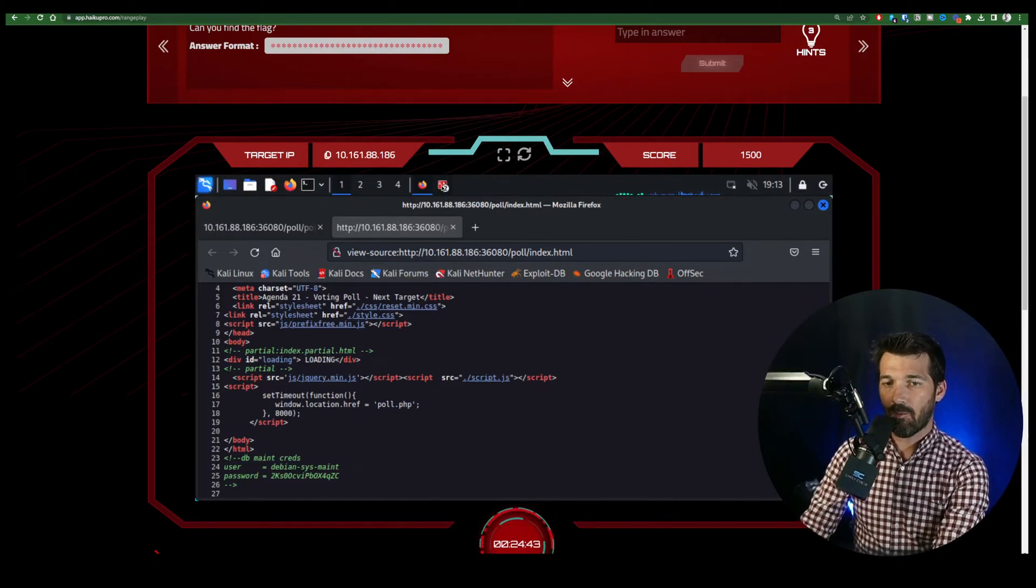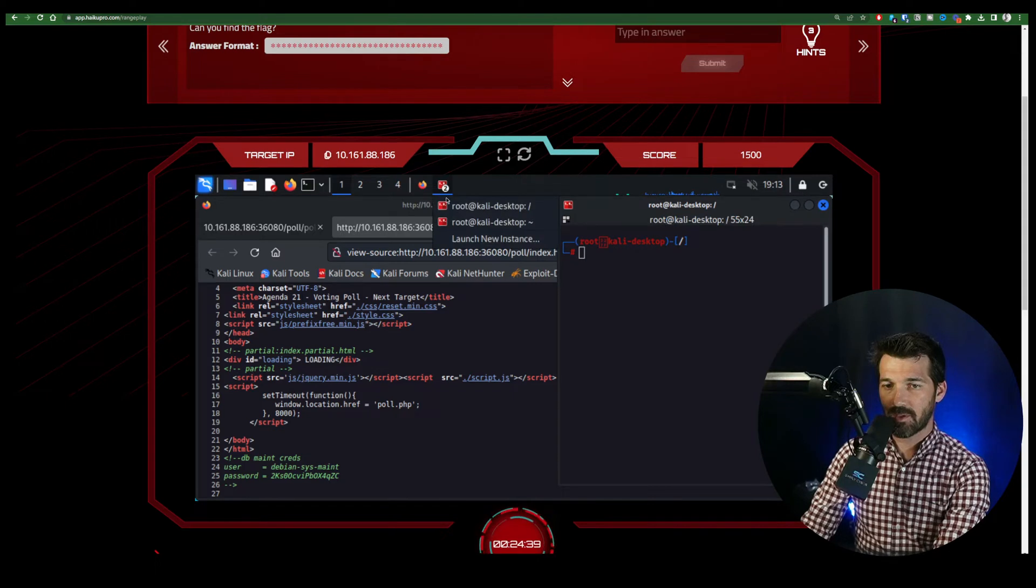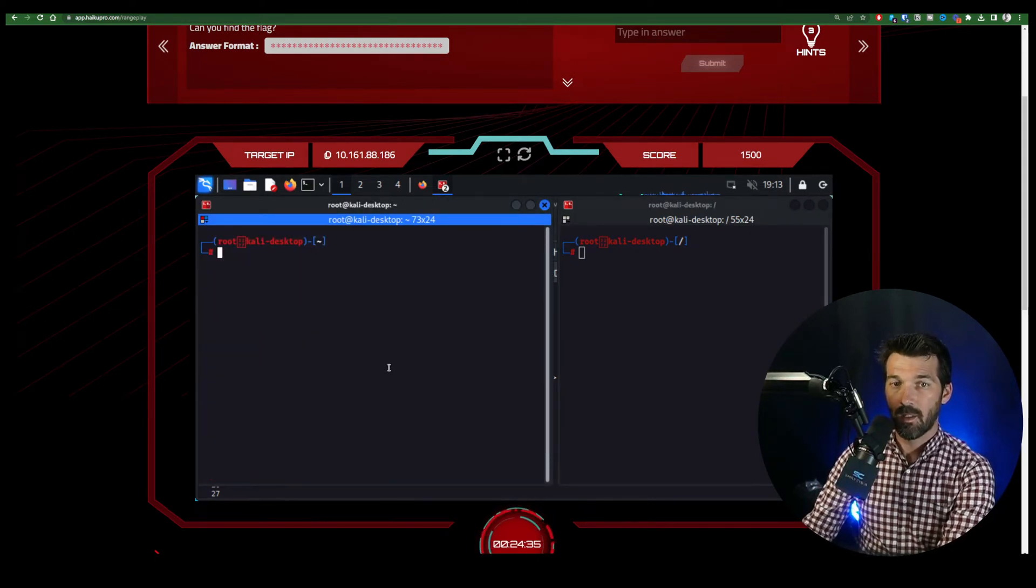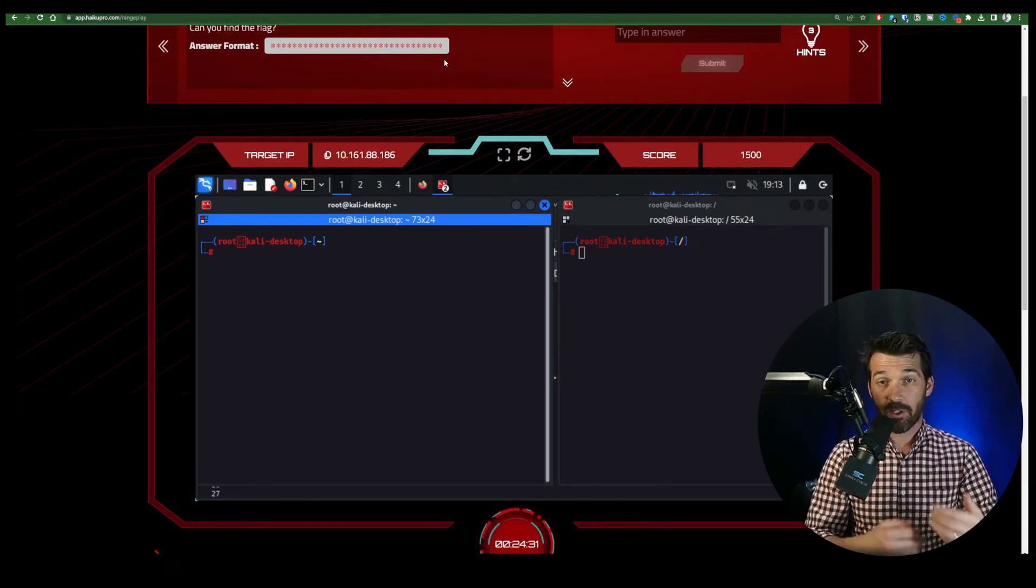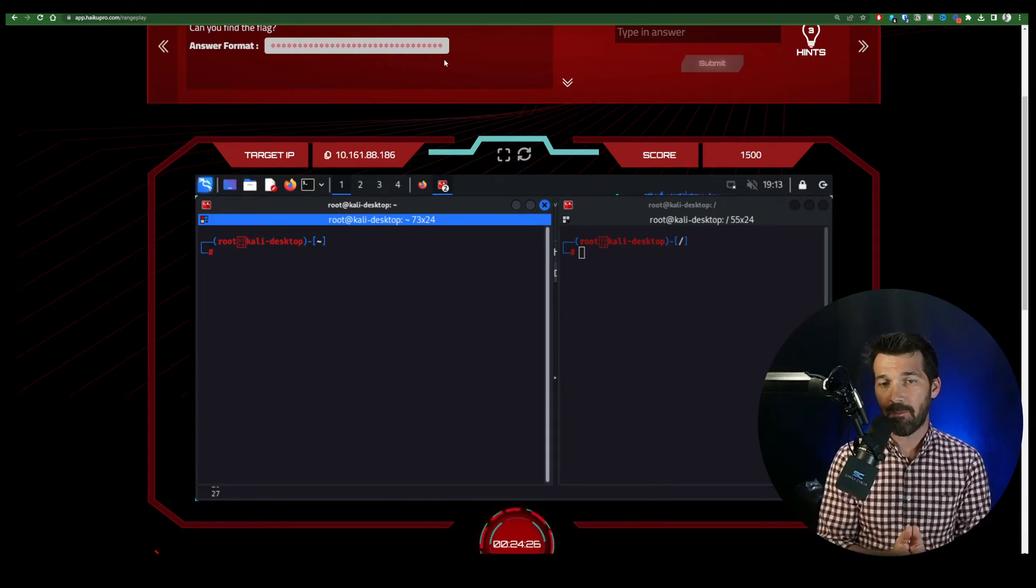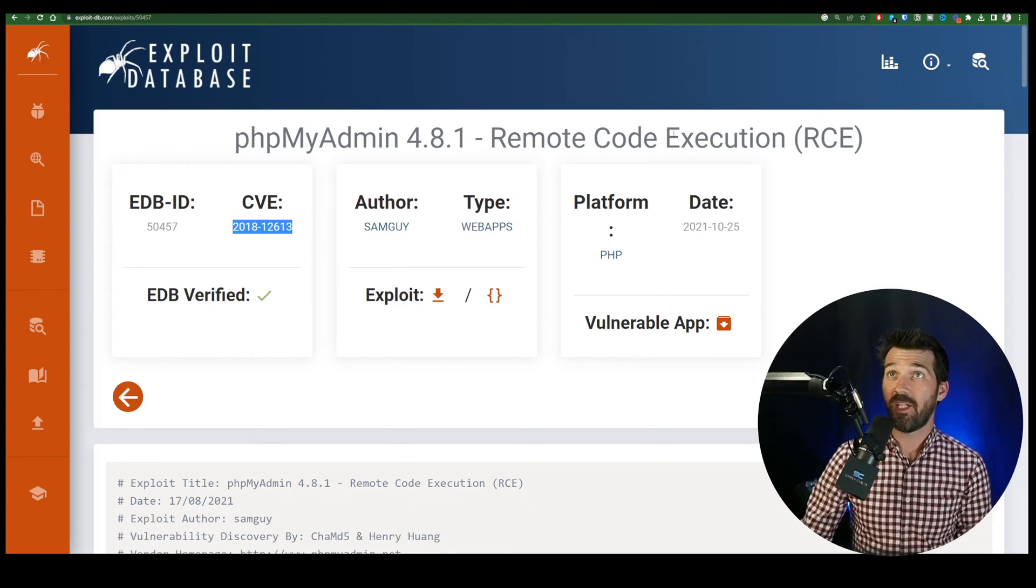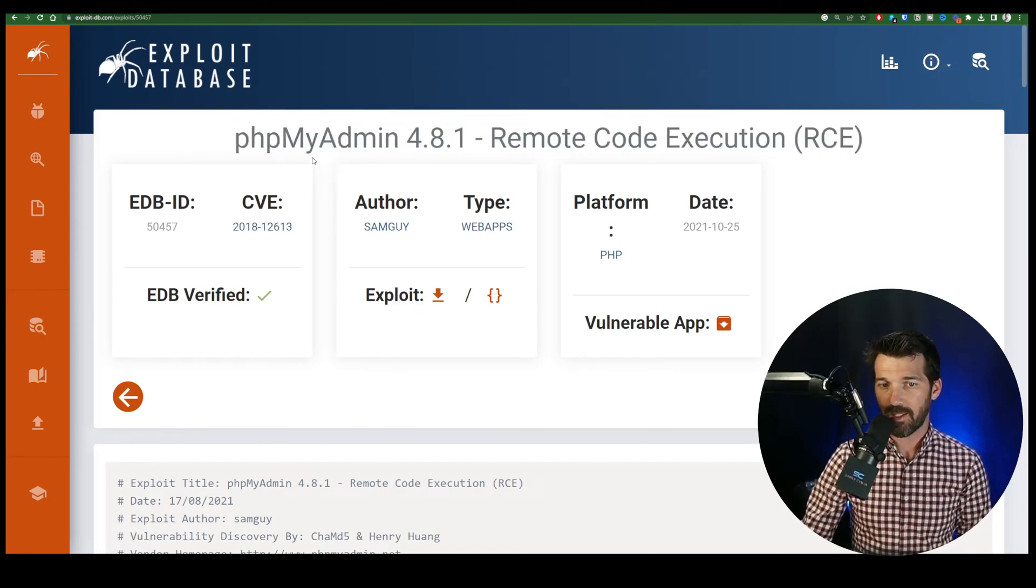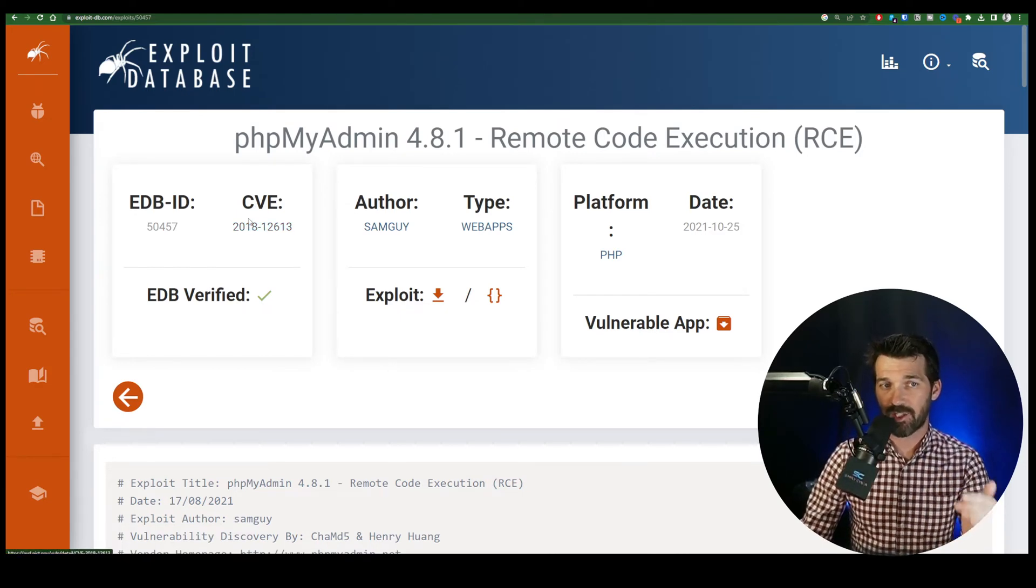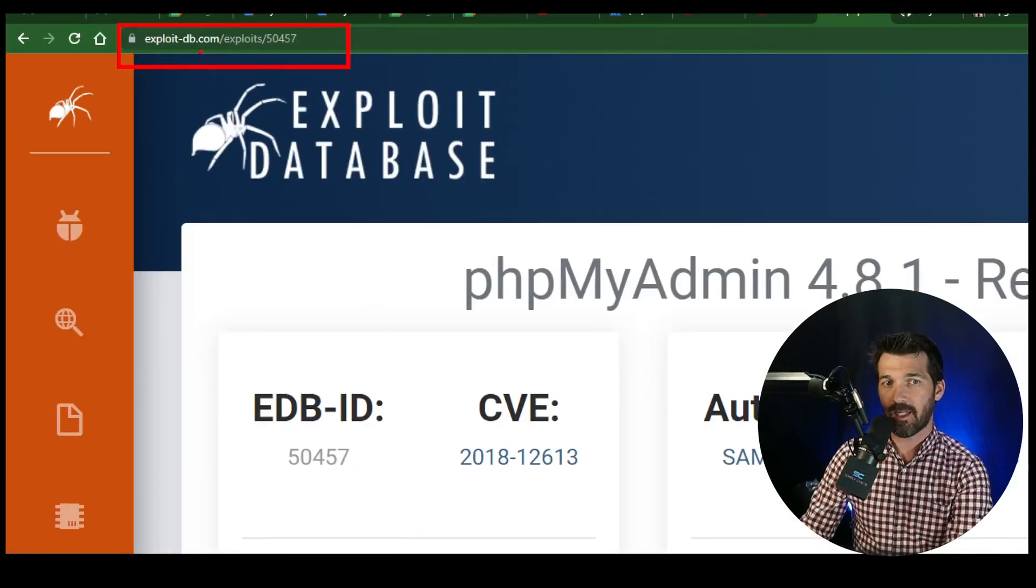So we'll come back to those in a little bit. But we want to take a look at using SearchSploit. Now, if we know from previous reconnaissance on the range, we know that this web server is running phpMyAdmin version 4.8.1, which has a really well-known remote code execution vulnerability that we can take advantage of. Now, because it's in exploit database or exploit-db.com, you can see it right here. Because it's in there...